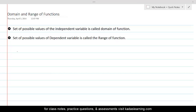The set of possible values of the independent variable is called the domain of the function, and the set of possible values of the dependent variable is called the range of the function.